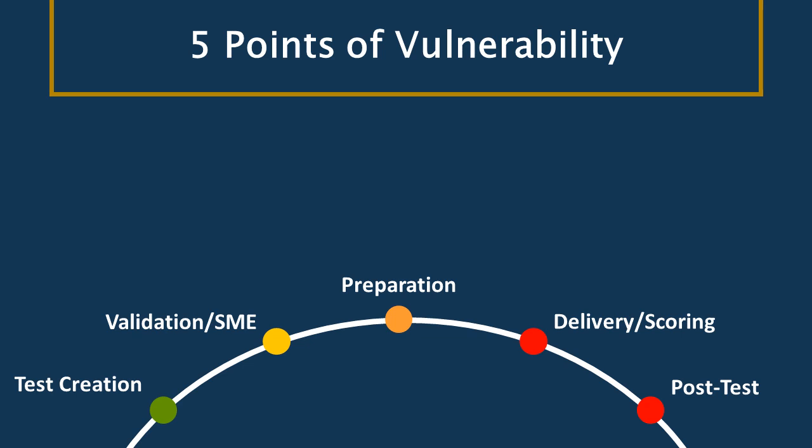Third is the preparation of the test. So once we have our questions, when we are actually putting them together into test instruments. The fourth point of vulnerability is when we deliver it and score that test. And the fifth is post-test, everything that happens after the test. Be that student after-action review or debriefing or anything that happens after the test.